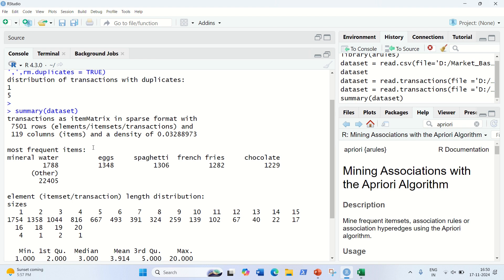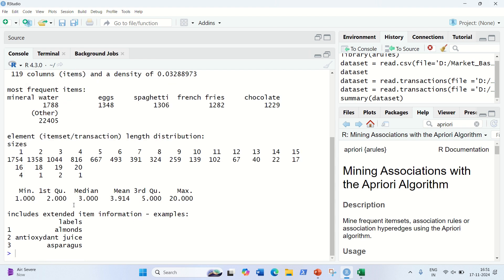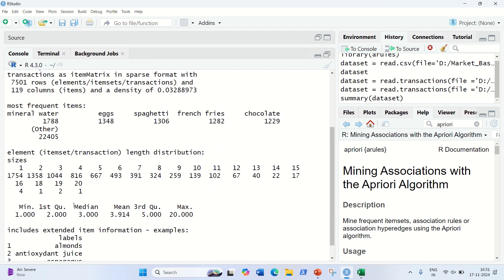The next point from the summary is the most frequent items. The most frequent item is mineral water, with a frequency of 1,788. It means it's more frequently bought by customers. You can also see that 1,754 customers are only buying one product, 1,358 customers are buying two products, and only one person is buying 20 products. So the minimum value is 1 and the maximum value is 20, meaning in one transaction a customer can buy up to 20 products.